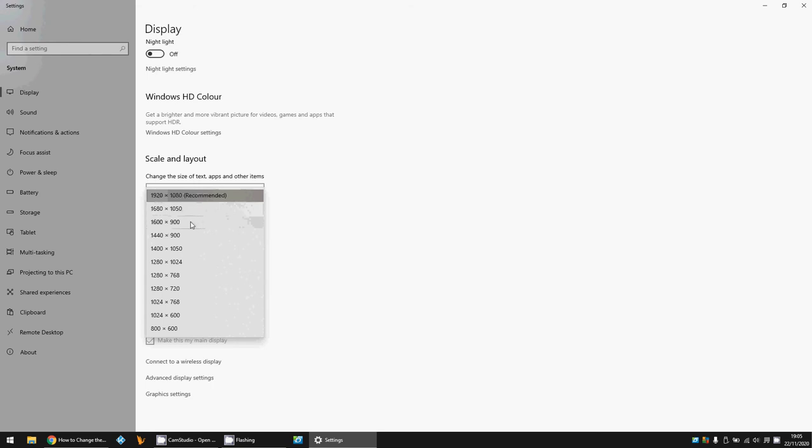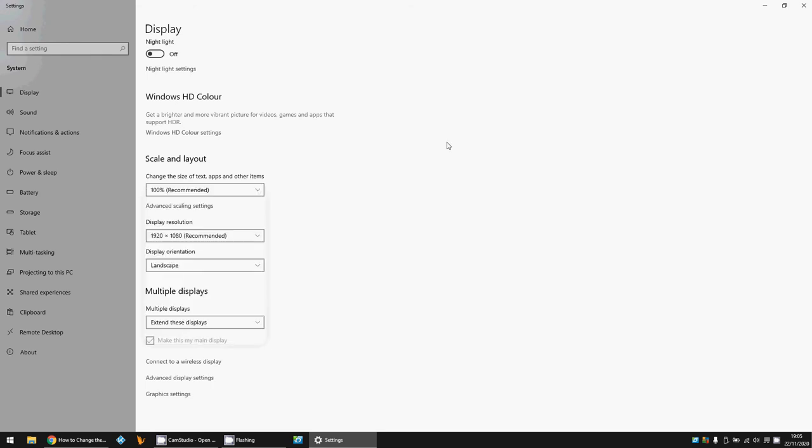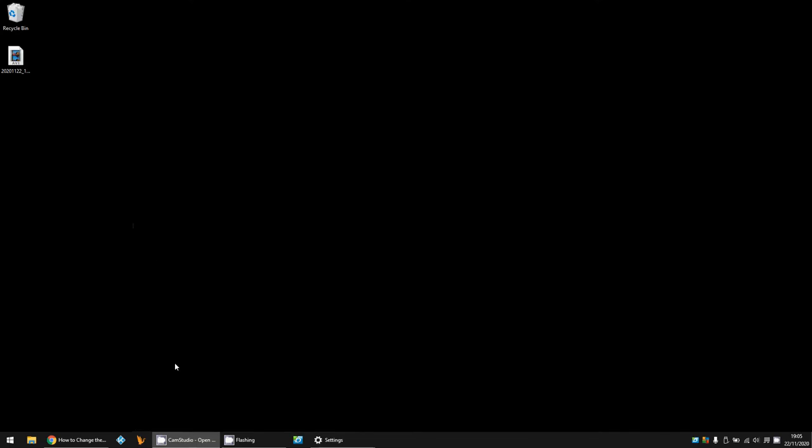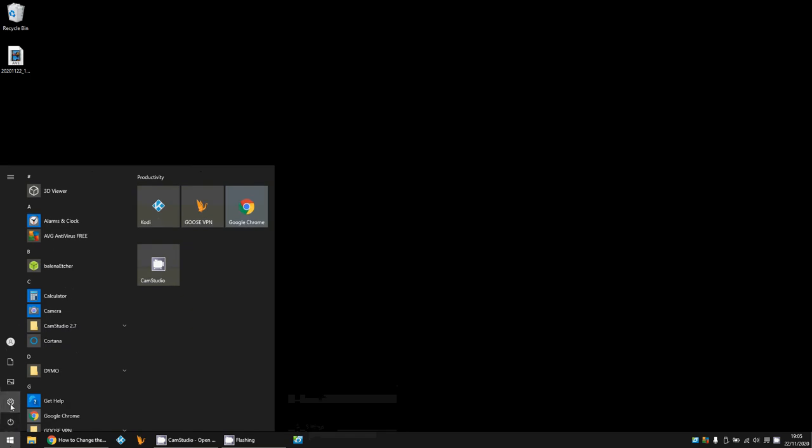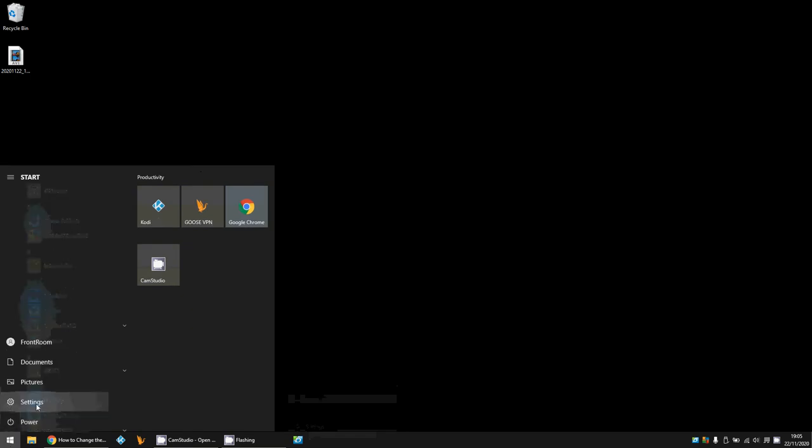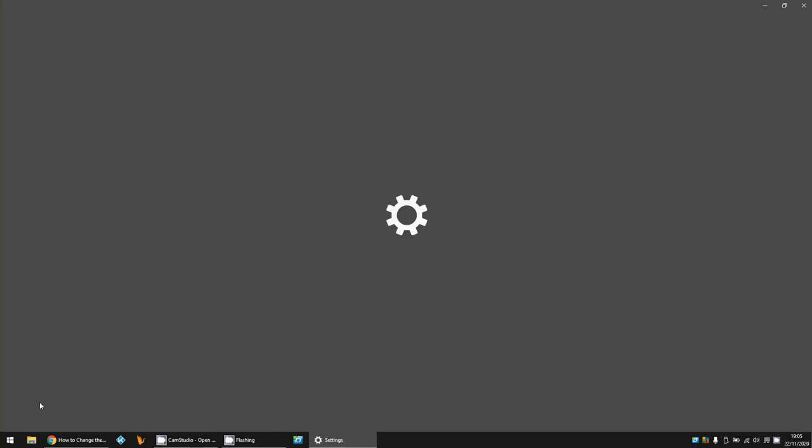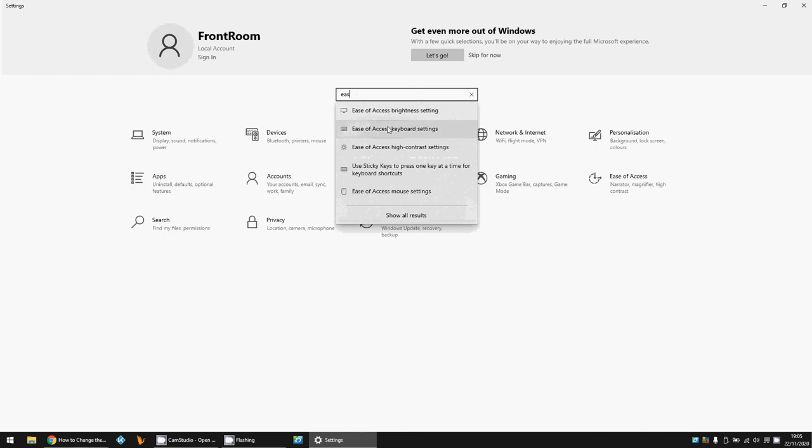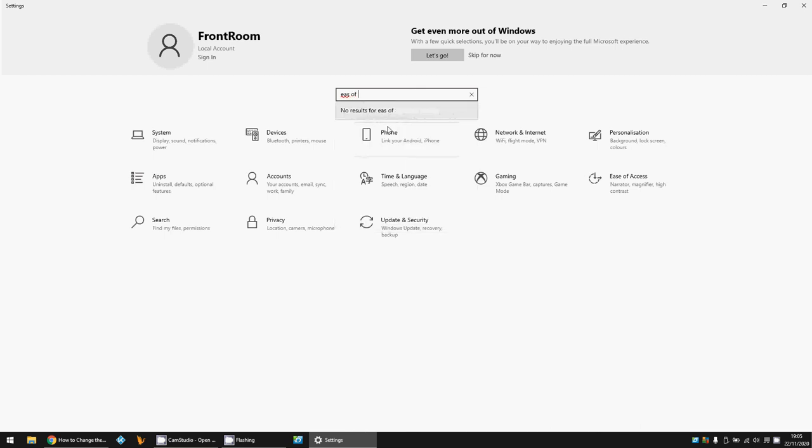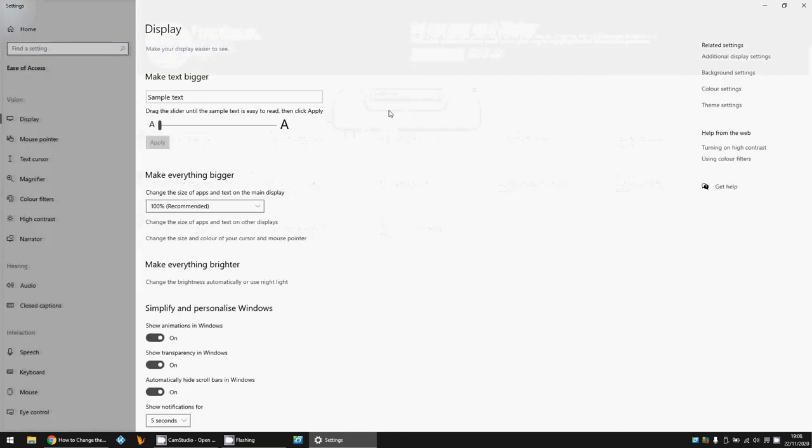The next thing we can do is use Ease of Access. Click on the Start menu and on the cog icon or the Settings. Go in here, type in 'ease of access display' and click on this that pops up. You can see here, this is the size of the text.